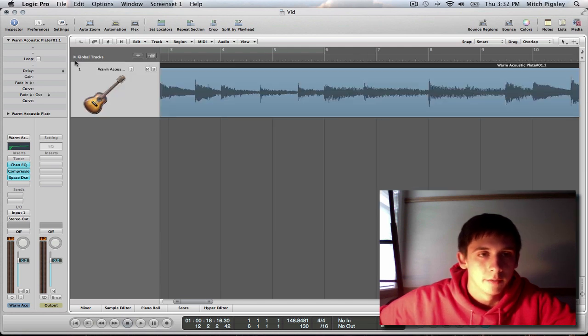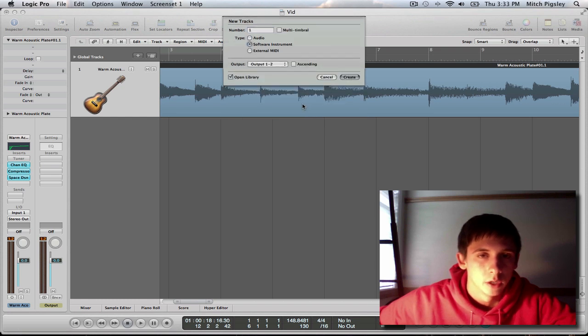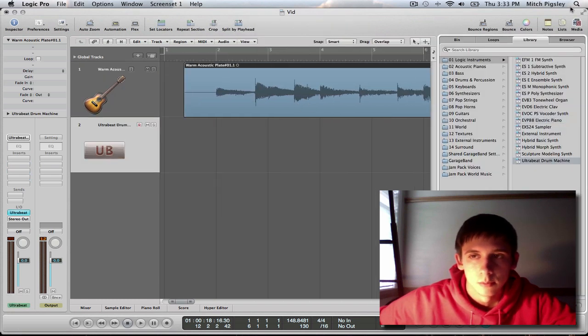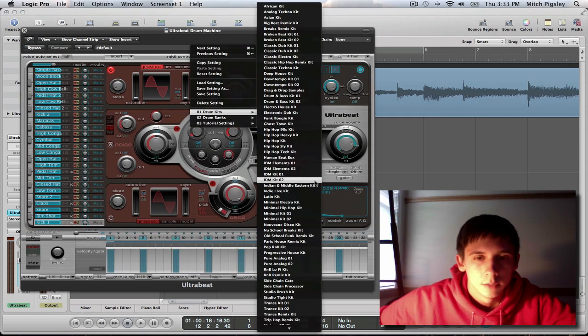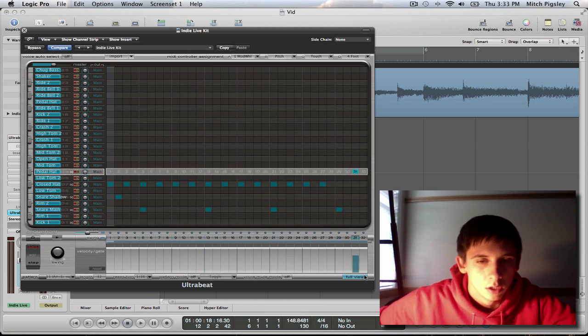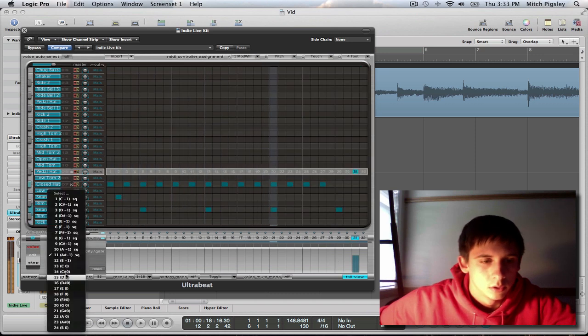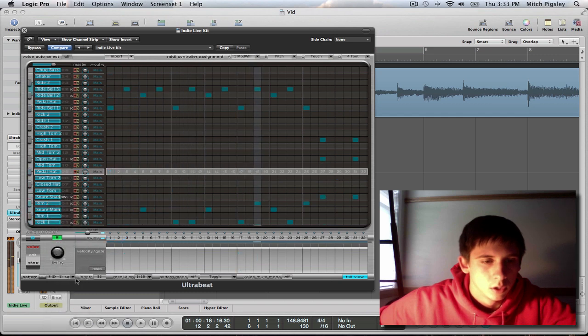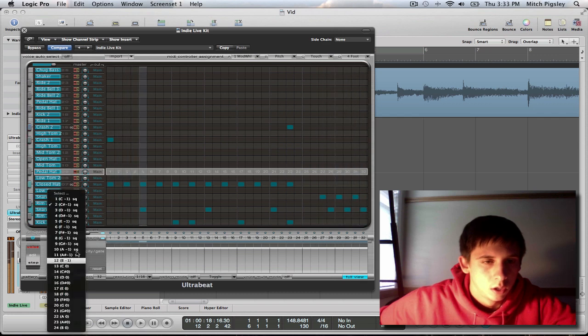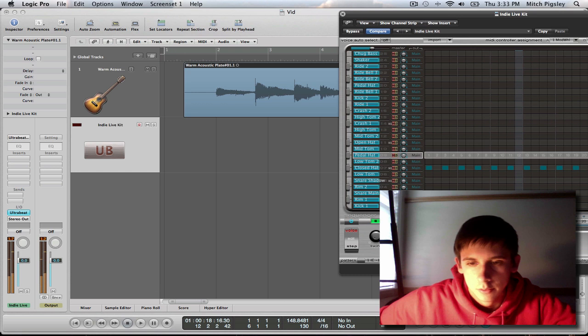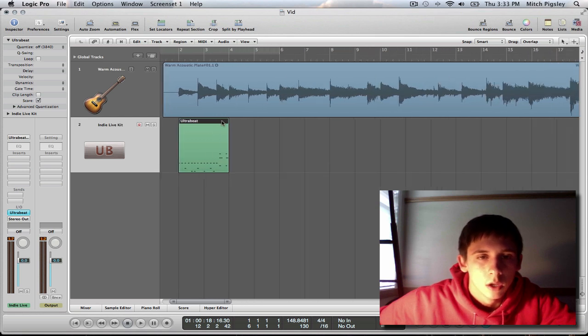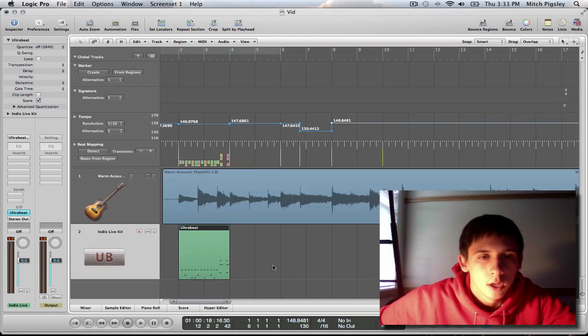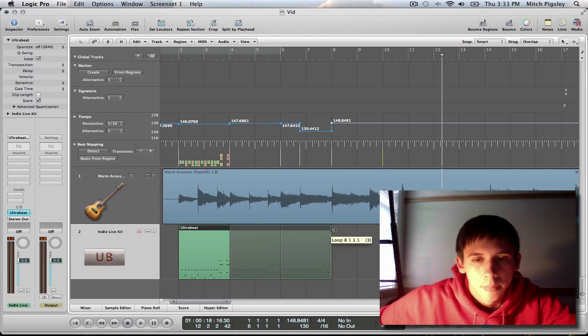And I already kind of alluded to what I'm going to be doing next. Now it's going to be putting down a software instrument. I'm going to go ahead and do some Ultra Beat. Grab this up here. Get this kit going. All right, now let's loop this drum kit over the portion that we beat mapped. All right, let's see how it sounds.